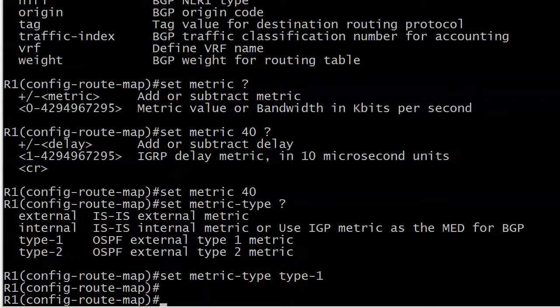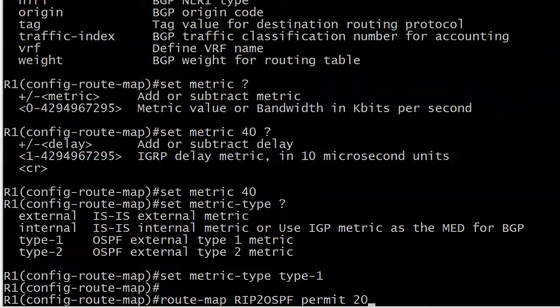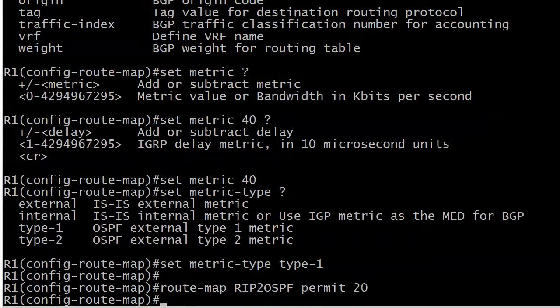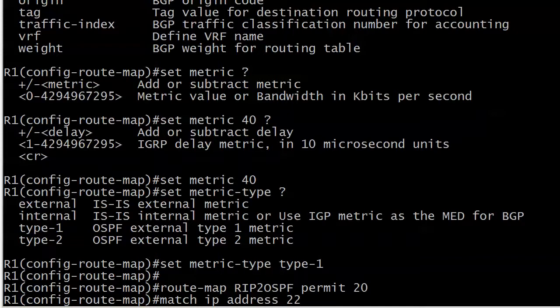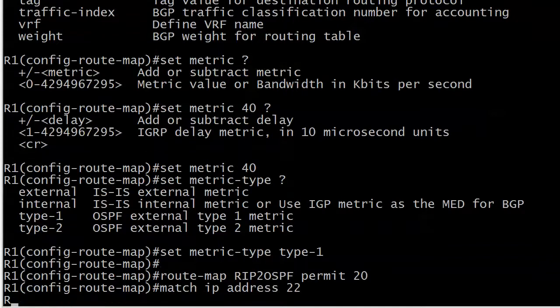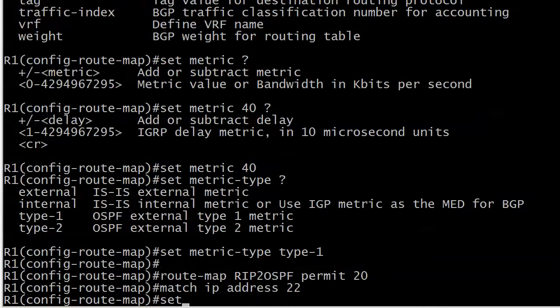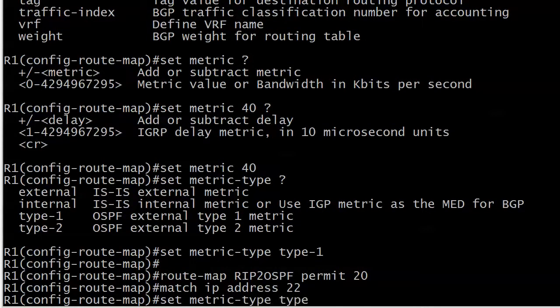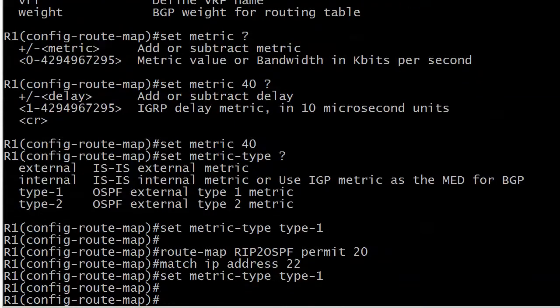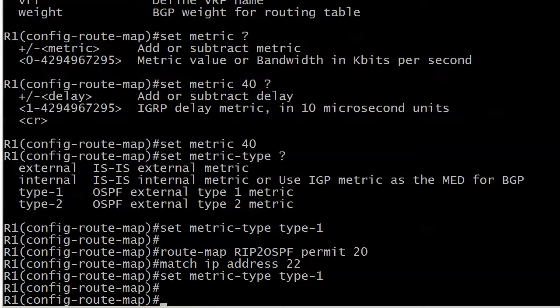Now we want to put in a route map clause where any traffic matching ACL 22 just has its metric type changed. We do route map RIP to OSPF permit 20. This time I'm matching against ACL 22 so it's match IP address 22, and I'm just changing the metric type on this one so it's set metric type type 1. We're good, that's all we have to do.